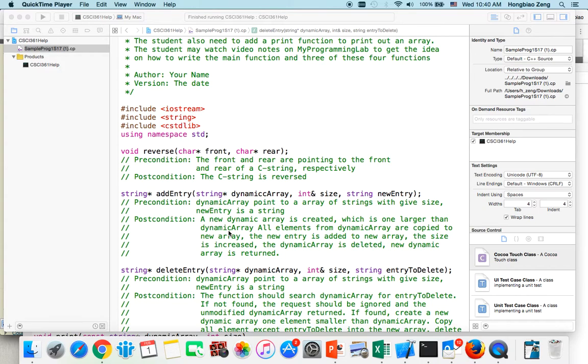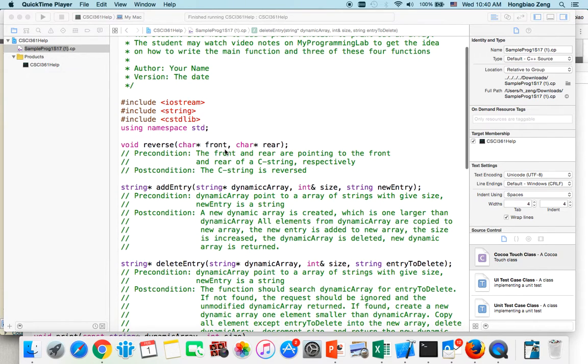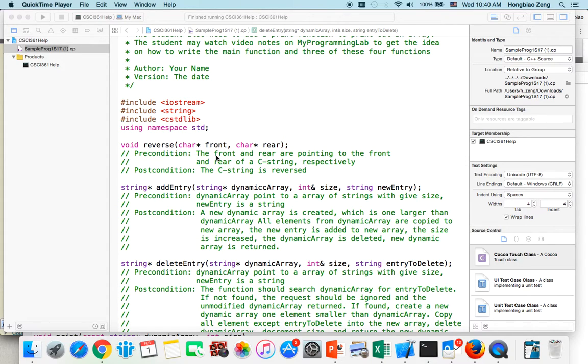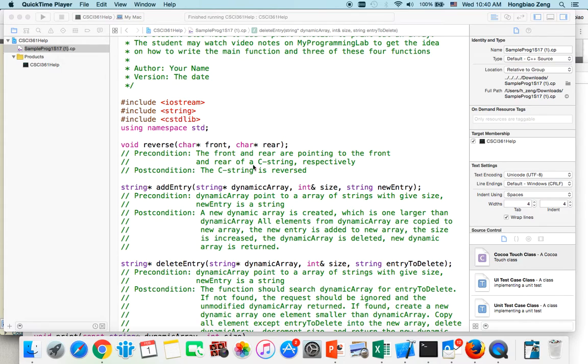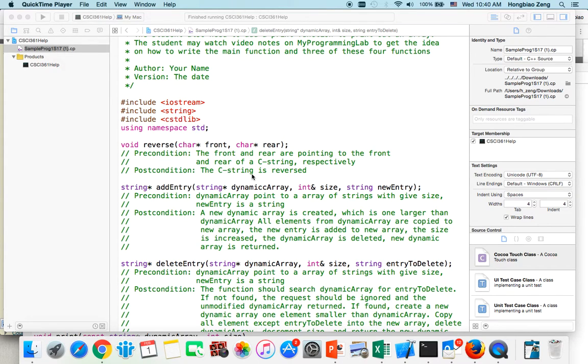In this video I talk about how to write the reverse function. Before students write a function, please read the precondition and postcondition. This precondition says front and rear are pointed to the front and rear of a C string respectively. It is a char pointer, a sequence of chars, pointing at the first location. You need to understand a C string is a sequence of chars ending with slash zero. The postcondition is this C string is reversed.